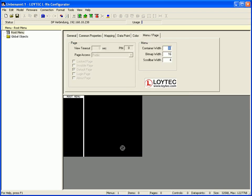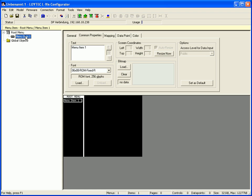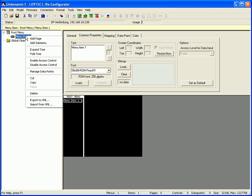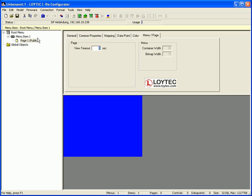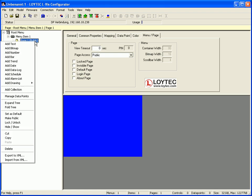Now select Root Menu in the tree view, click the right mouse button and go to Add Item. Select Menu Item 1, click the right mouse button and go to Add Page. In order to define this page as a starting page for this project, select Page 1, click the right mouse button and go to Set as Default.